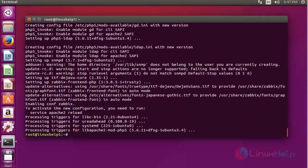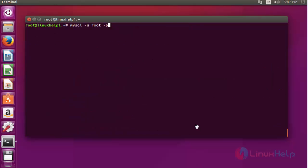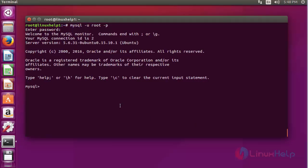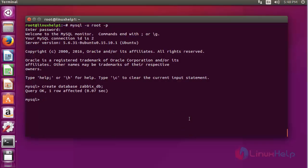Installation of Zabbix is now completed. Next, I am going to create a database for Zabbix. Open the MySQL terminal and enter the MySQL root password. I have entered into the MySQL shell. Now create a database using the following command and press enter.